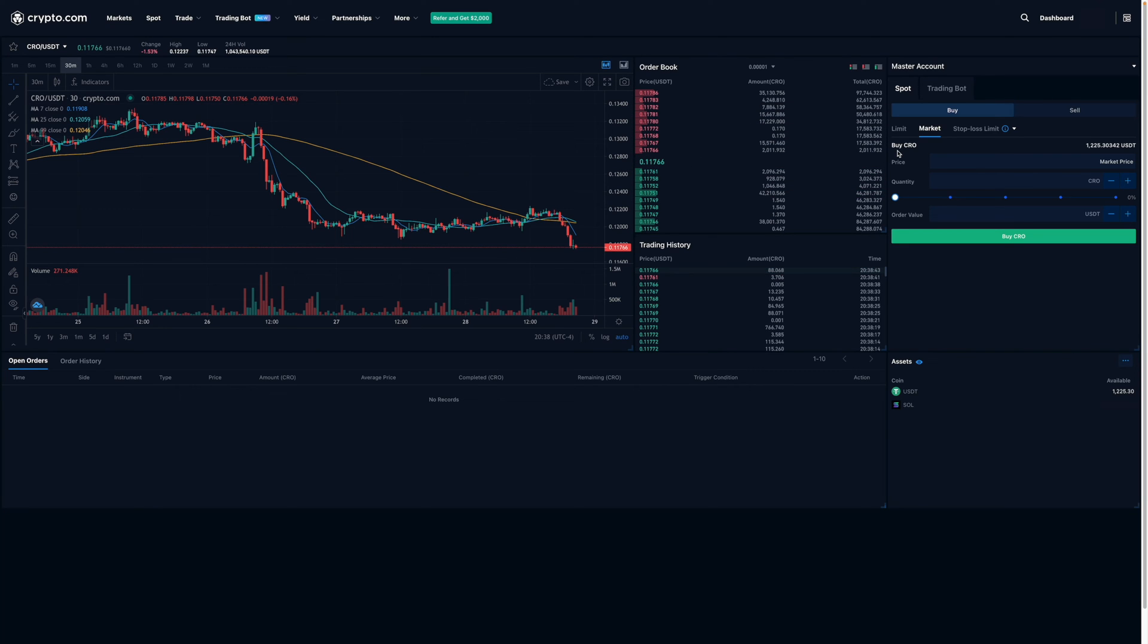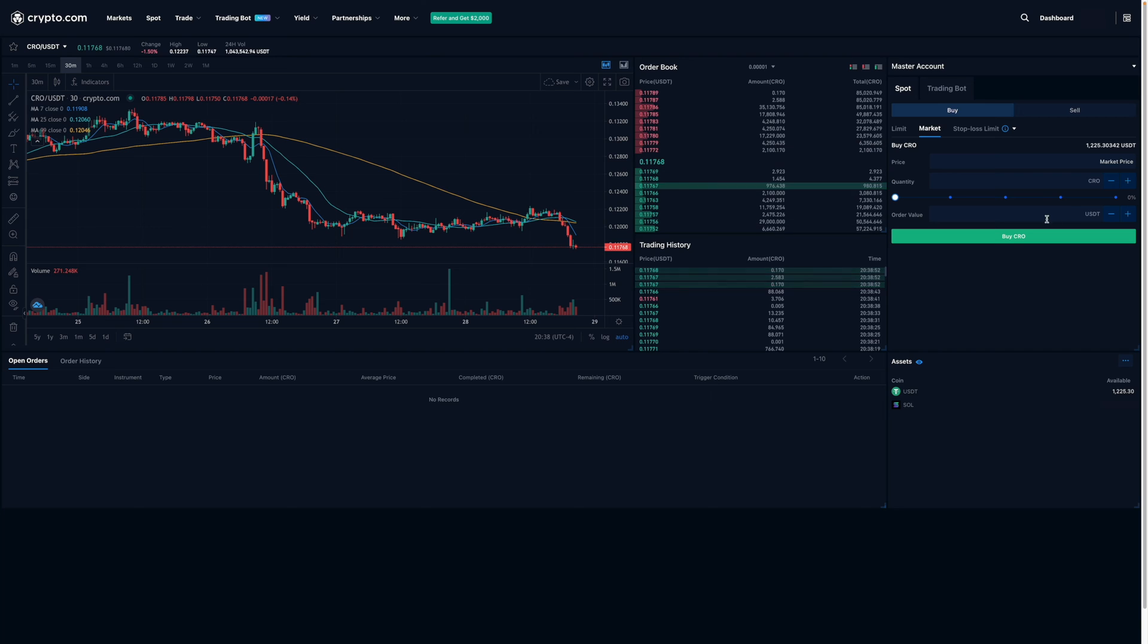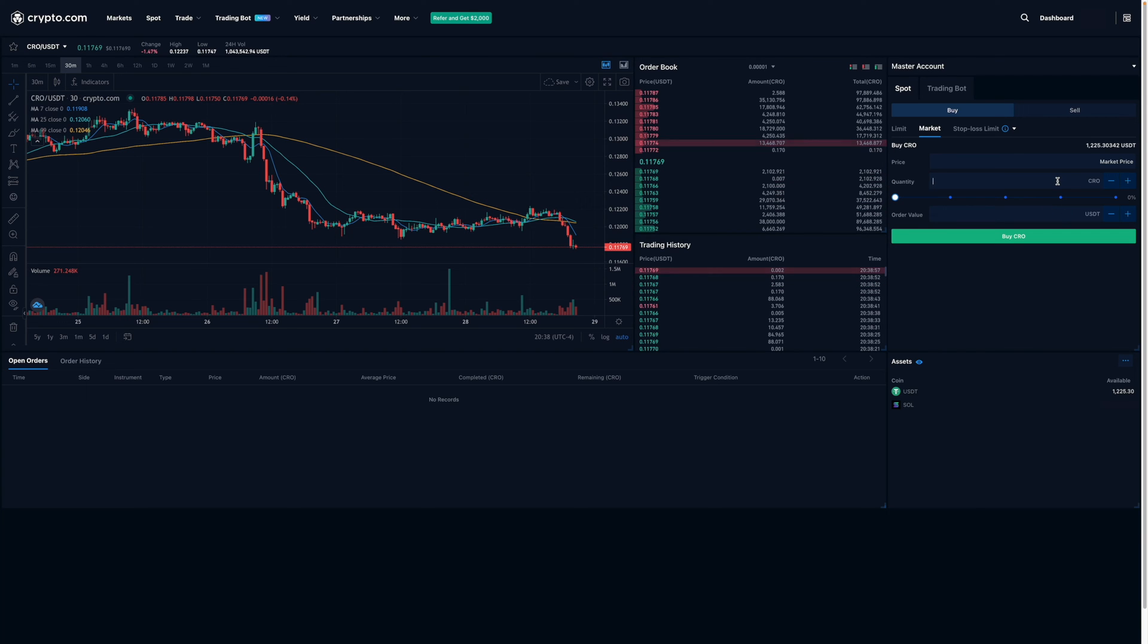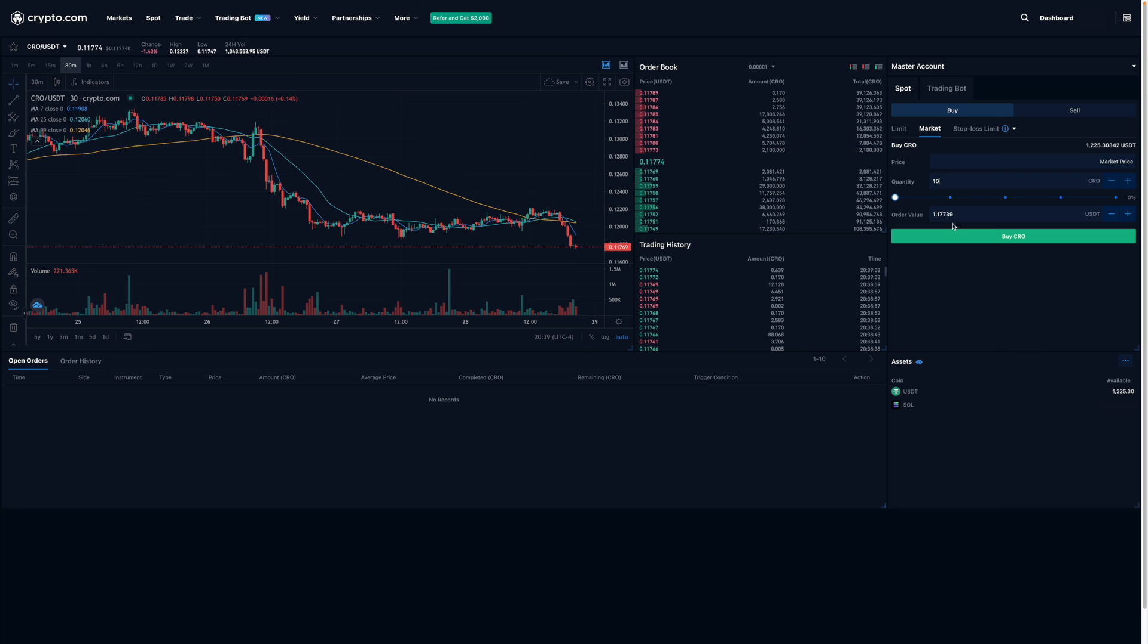Now, I'll need to enter in either the quantity that I'd like to buy in CRO or the dollar value in USDT. So for example, if I'm interested in buying 10 CRO, I would type in 10. And over here, it would tell me a rough estimate of how much it would be in USDT.